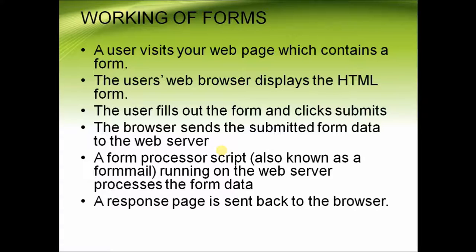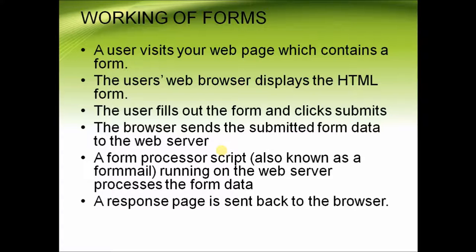The browser then sends the submitted form data to the web server for processing. A form processor script, also known as a form mail running on the web server, processes the form data. A response page is sent back to the browser.